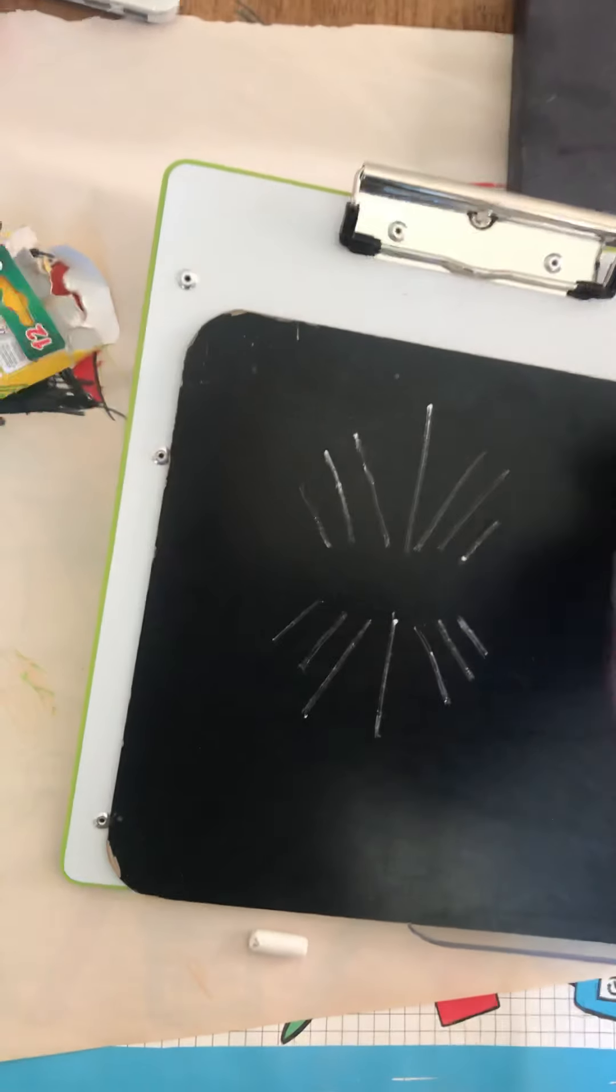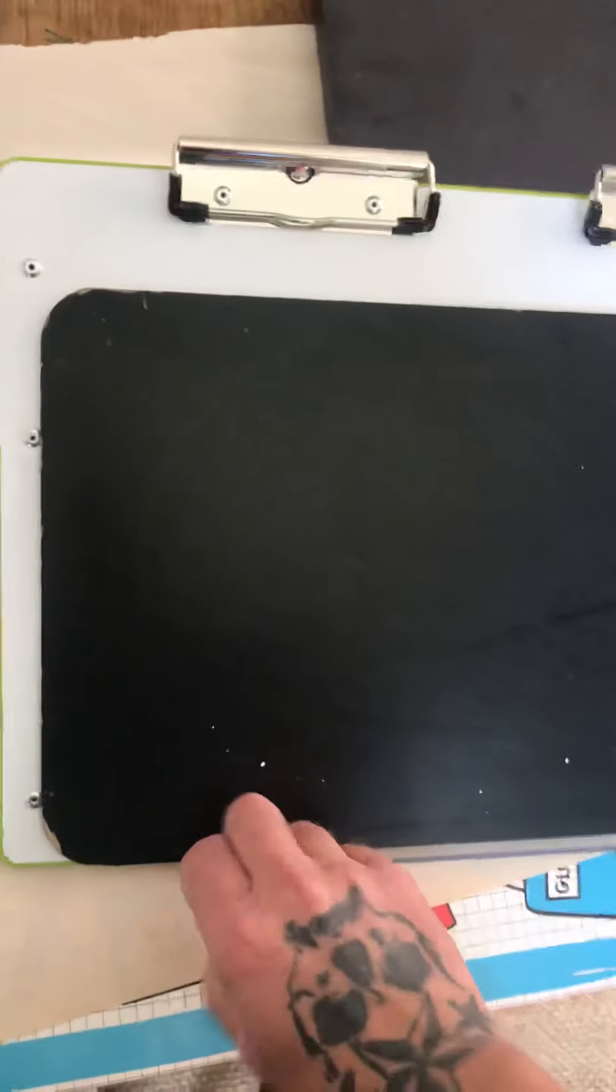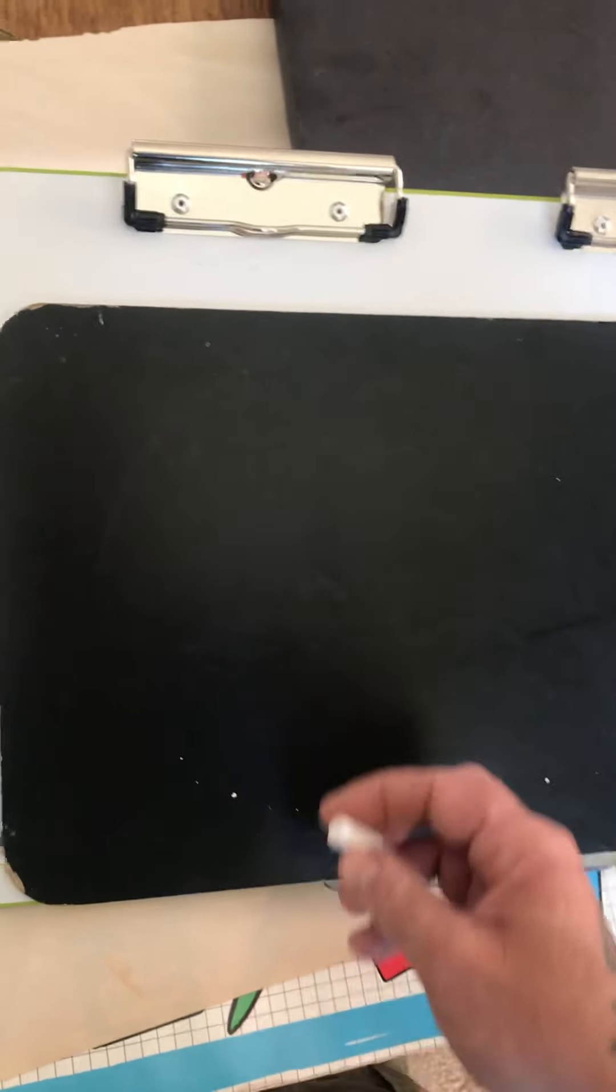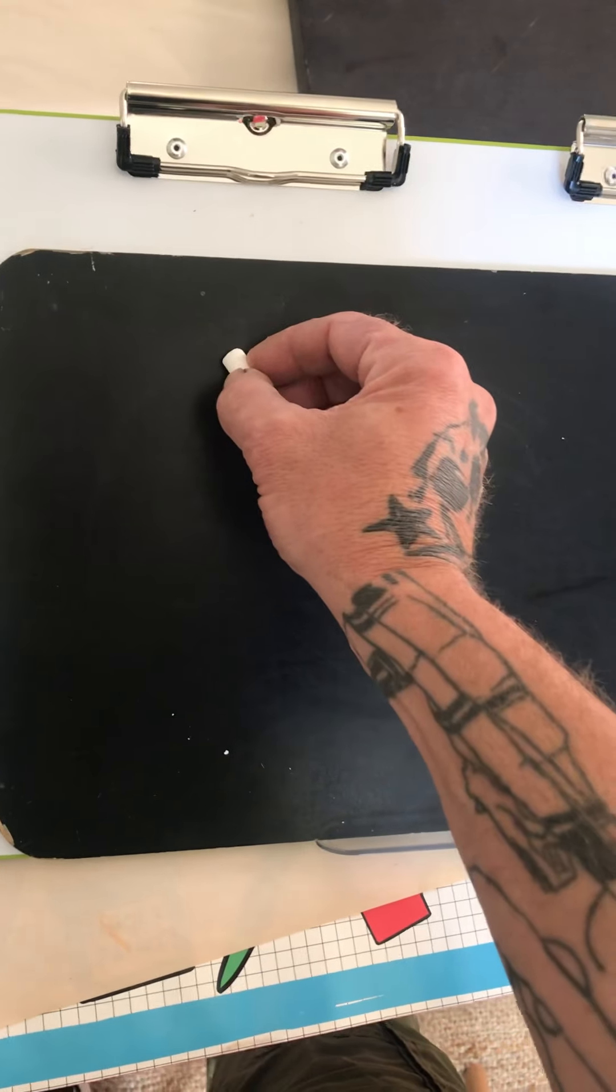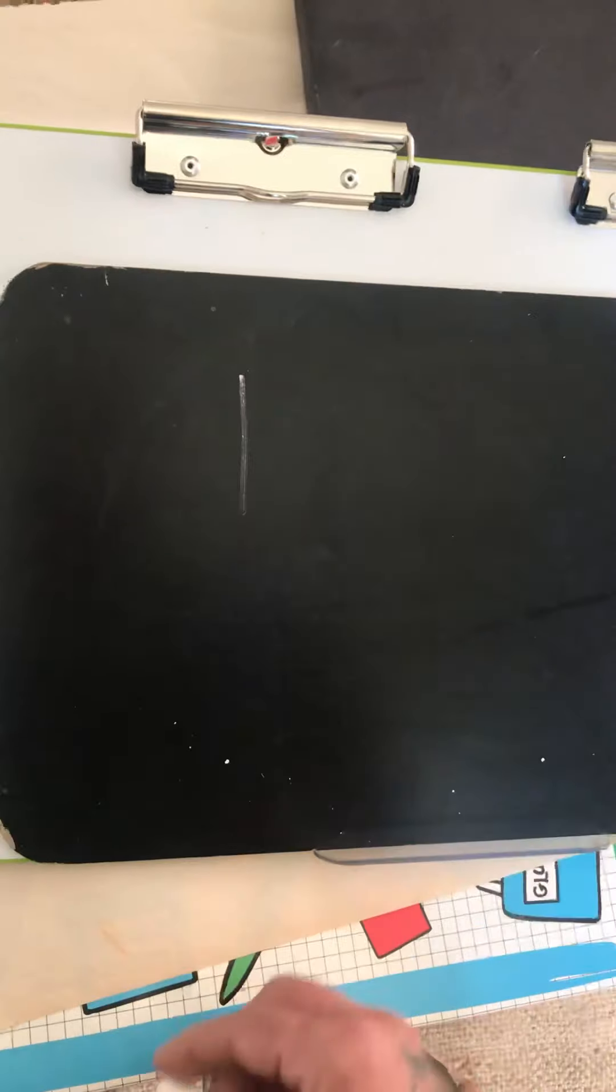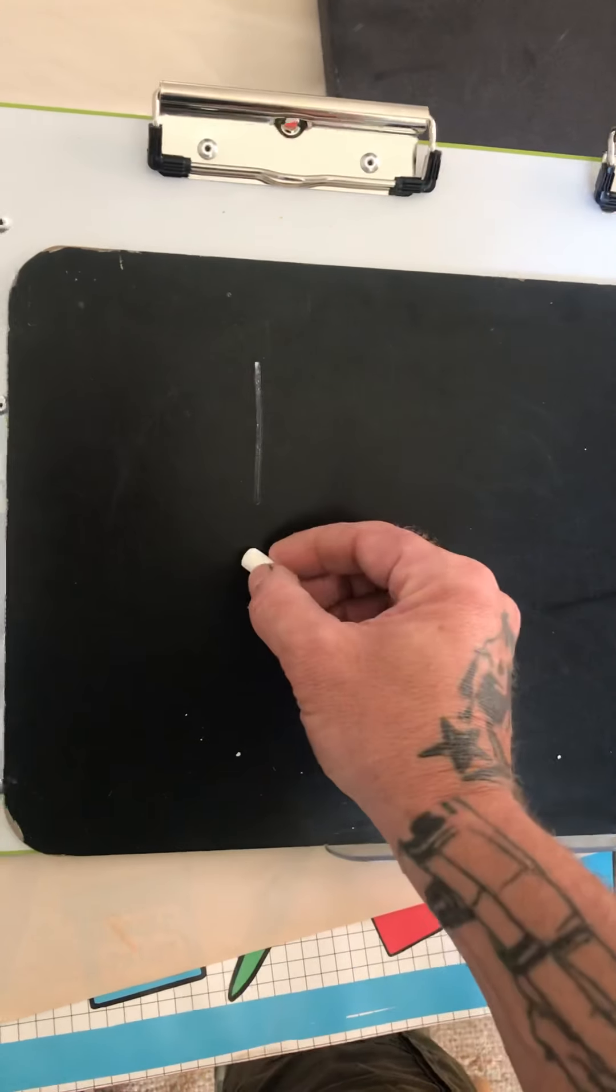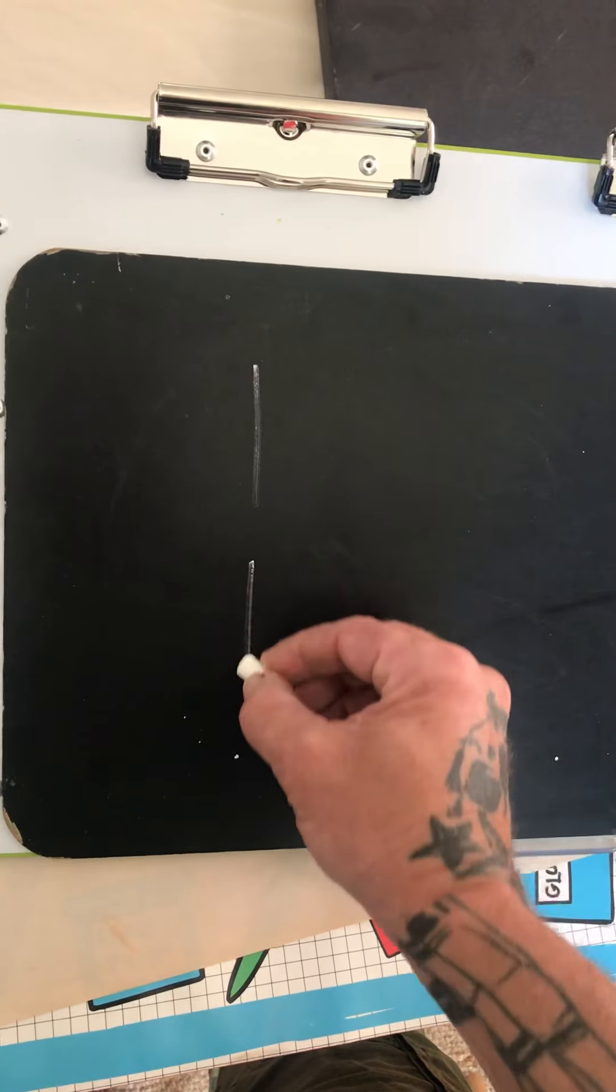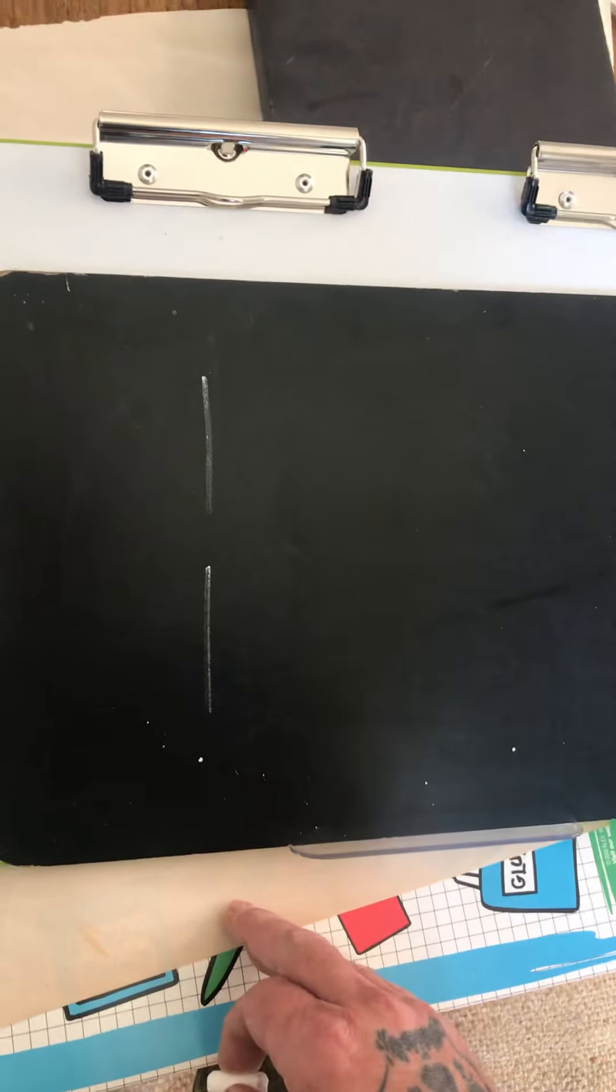Alright, because what I want you guys to do now, and girls, sorry, is we're gonna add a couple of the things that we've been doing. So we're gonna start out by drawing a straight line, and then we're gonna draw another one below it. Fairly simple.